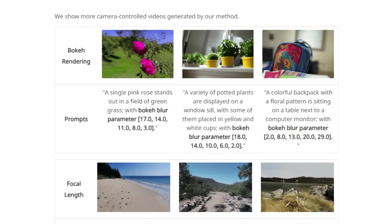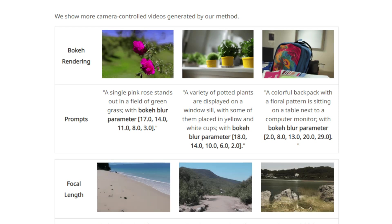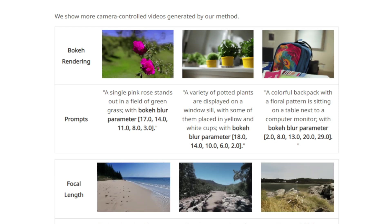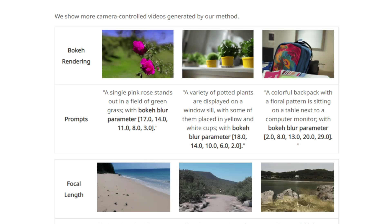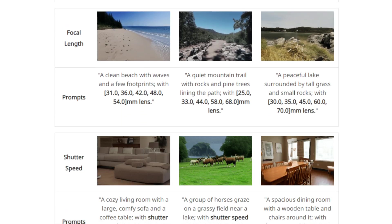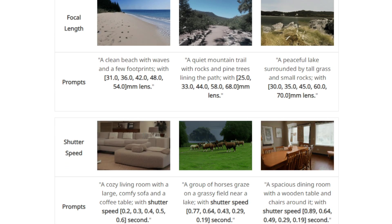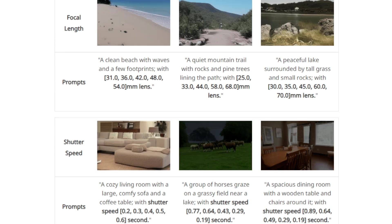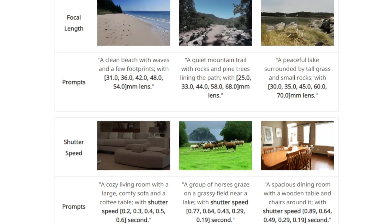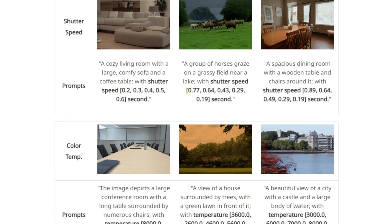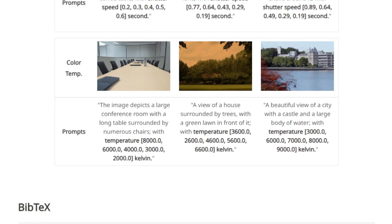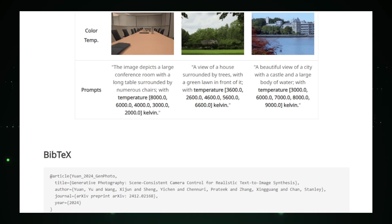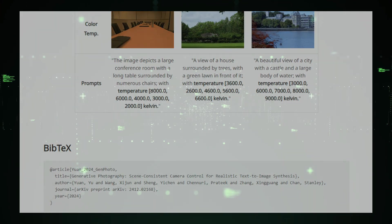The results are compelling. Generative photography not only achieves photorealism but also adeptly mimics precise camera effects, maintaining consistent scene portrayal across varying conditions. This technology offers artists and designers new tools to create images with complex camera-like effects directly from textual descriptions, significantly expanding the creative possibilities of AI in photography.